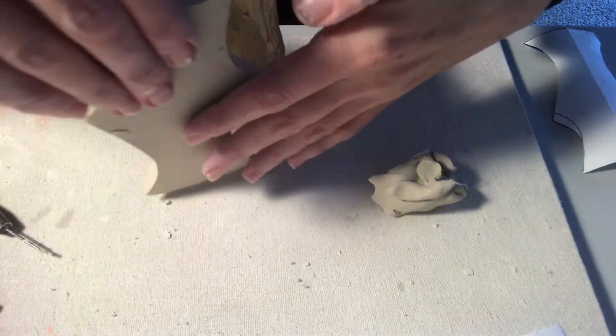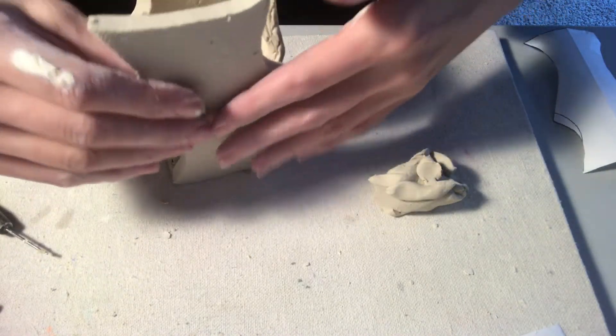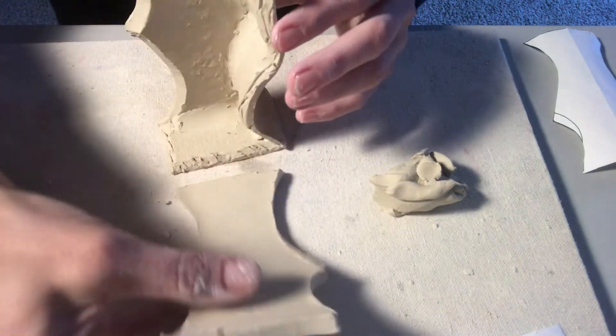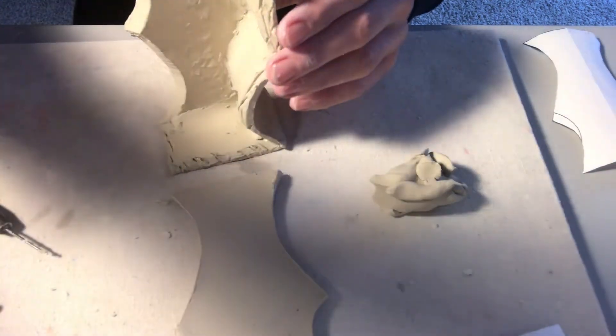My next step is going to be doing the same thing with this piece. That's upside down. Bevel cutting it and connecting it. So I'll do that and we'll move on.